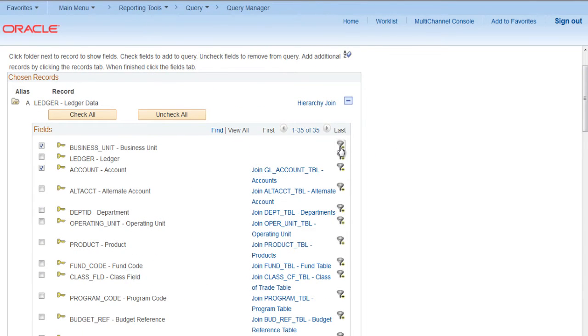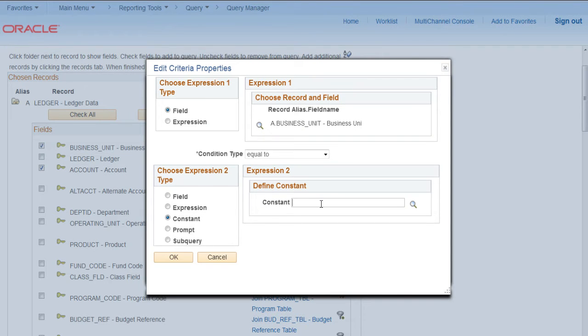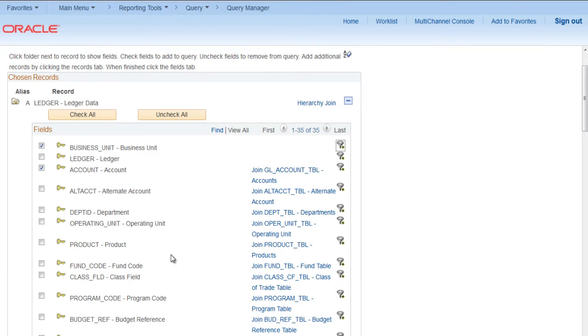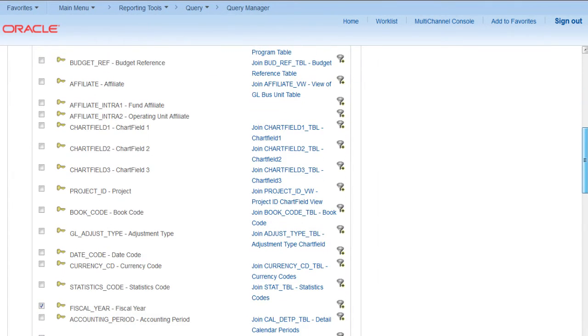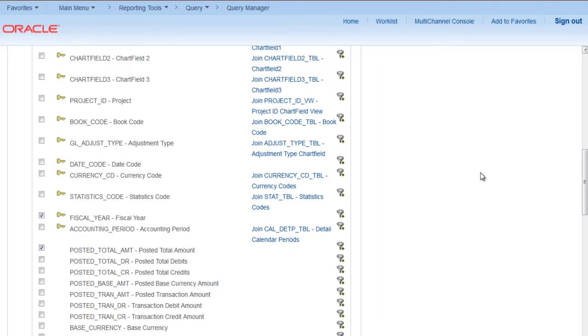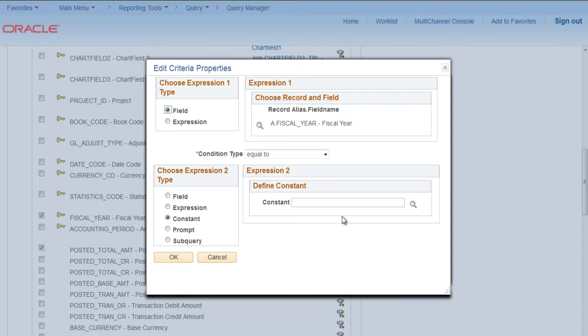We want to further filter for business unit US001, all the accounts, and fiscal year 2013.